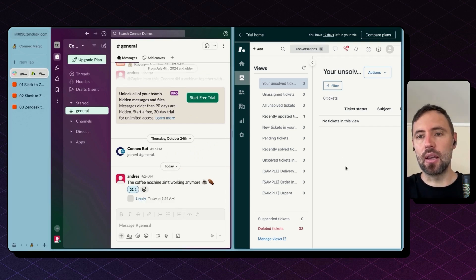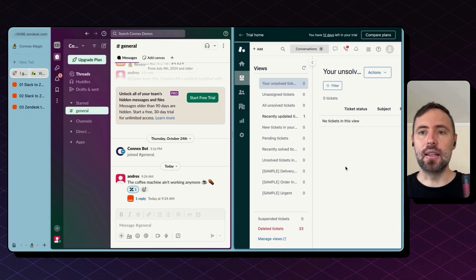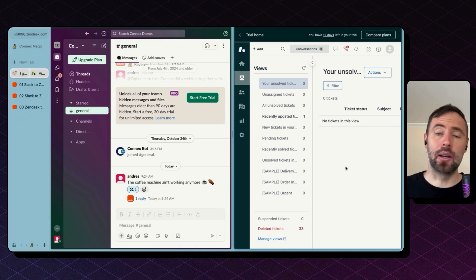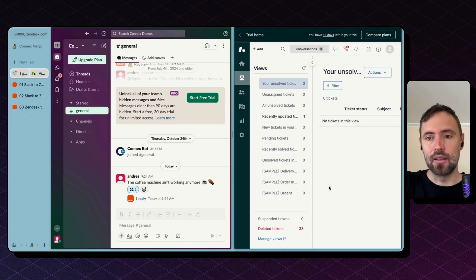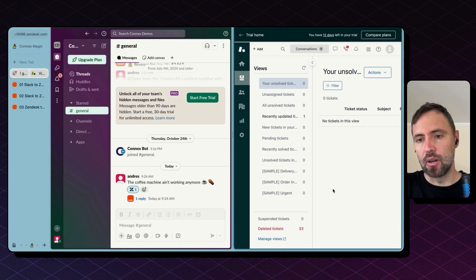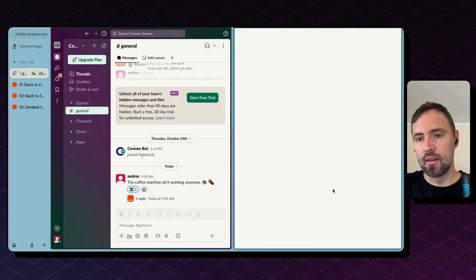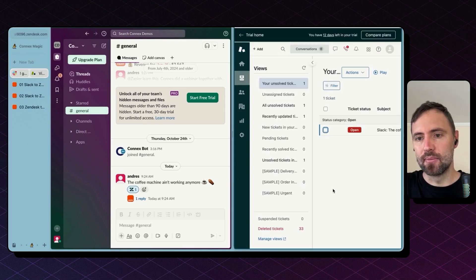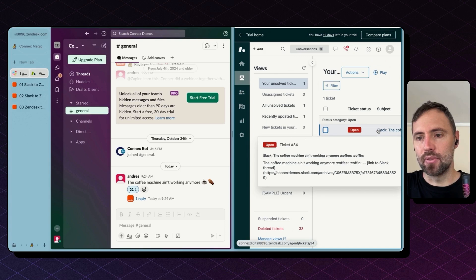So this will create a ticket in Zendesk in a matter of seconds. There you go, I'm going to reload this. Perfect, the ticket is here.